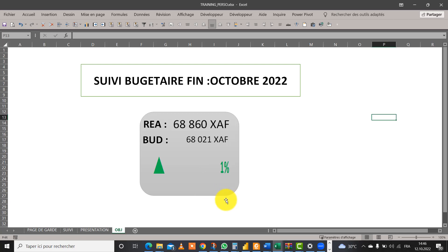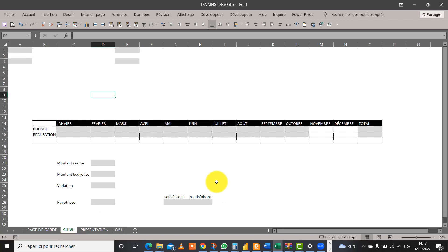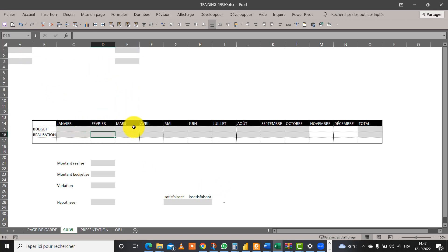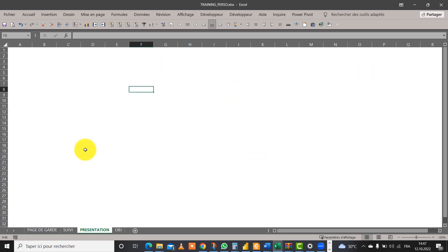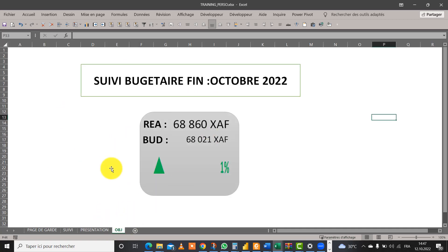Dans le chemin faisant, nous allons voir certaines fonctions et également certaines techniques et astuces magnifiques qui vous permettront de mettre en exergue un certain nombre de choses dans vos travaux. Nous avons prévu déjà une feuille dans laquelle nous allons représenter un certain nombre de choses. Là où vous allez voir les cellules grisées, c'est là où on va mettre les données nous permettant de réaliser notre objectif. Et ici, ça sera la feuille où nous allons faire notre présentation.